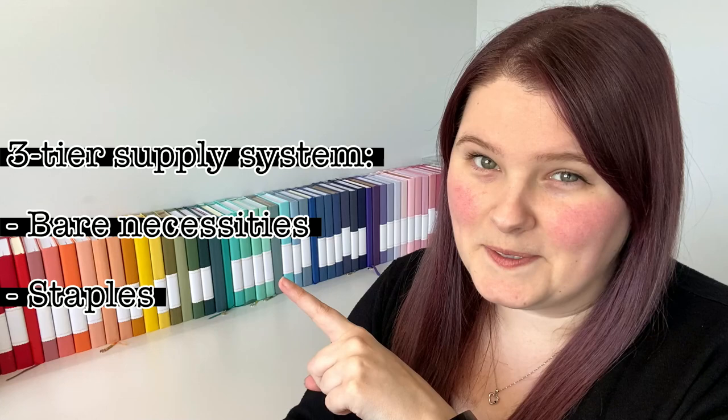So the essentials of the original bullet journal system are a notebook and a pen, but hello team, today we are looking at my essential bullet journal supplies. I've broken this down into three parts: the bare necessities, my staples, and the nice to haves. Everything we talk about can be found linked in the description box below, along with some sneaky discount codes. Let's have a look at those supplies though.